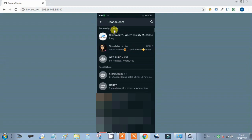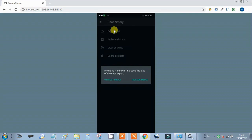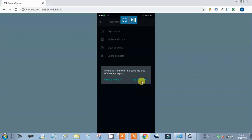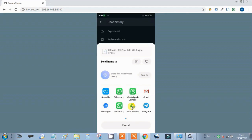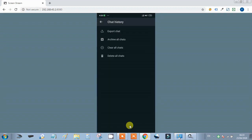When exporting chat, you will be asked whether to include media or not. You can save the chat to Google Drive, Gmail, or your WhatsApp account. So these were our chat-related options.